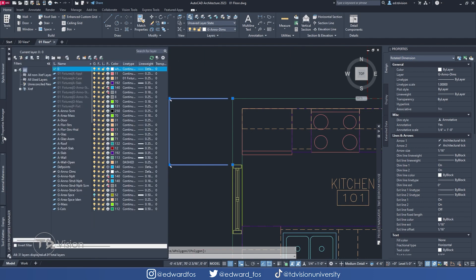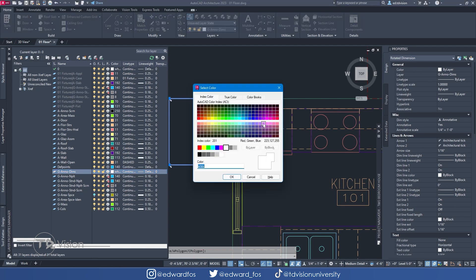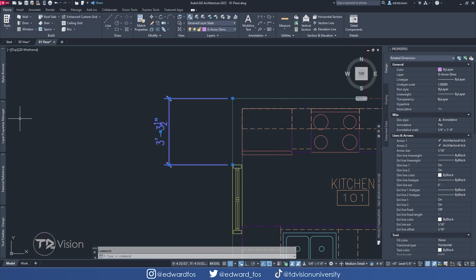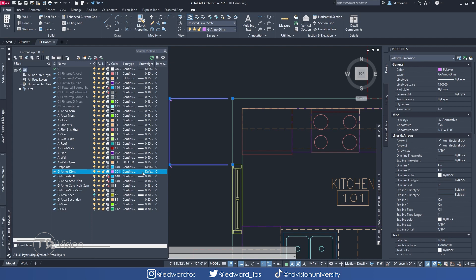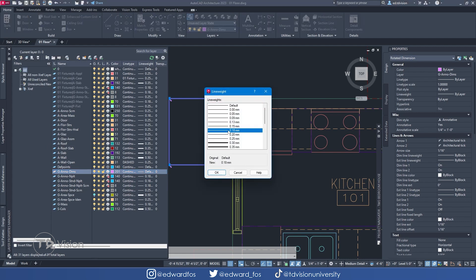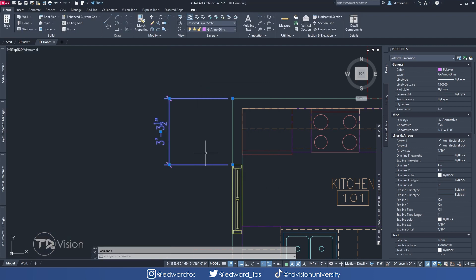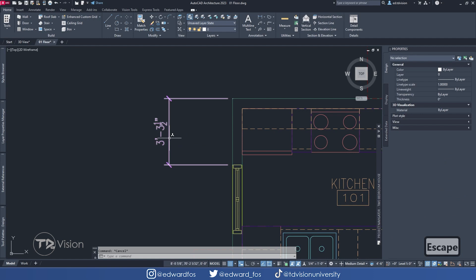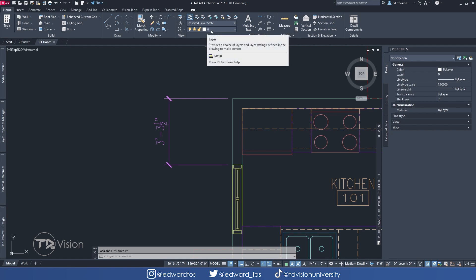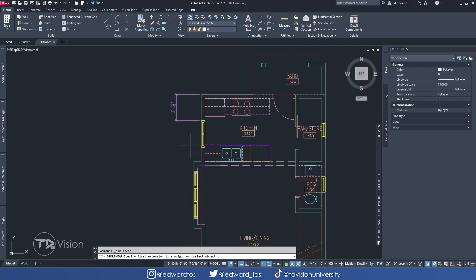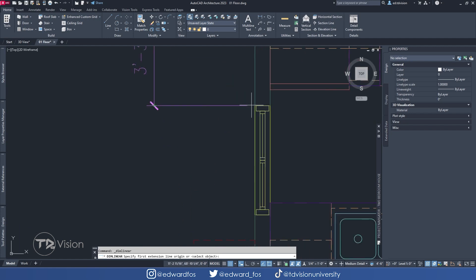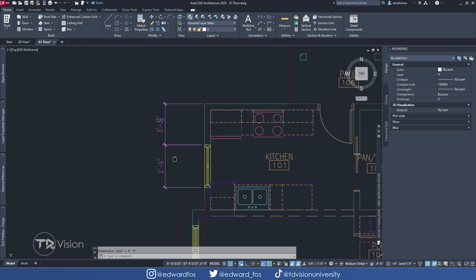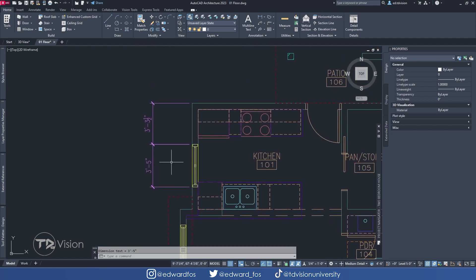Let's go back to our layer properties and now the layer should be available. I want to change the color from white to another color, and also change the line weight to about 0.18. So now I have a layer dedicated for dimensions. When I deselect the dimension, it switches back to the default layer — however, when I need to add a dimension, it will always be added to my new layer. Let's add another one to confirm, and as you can see, it works.